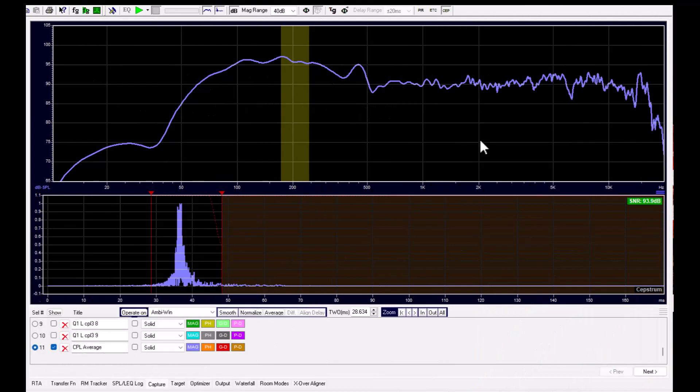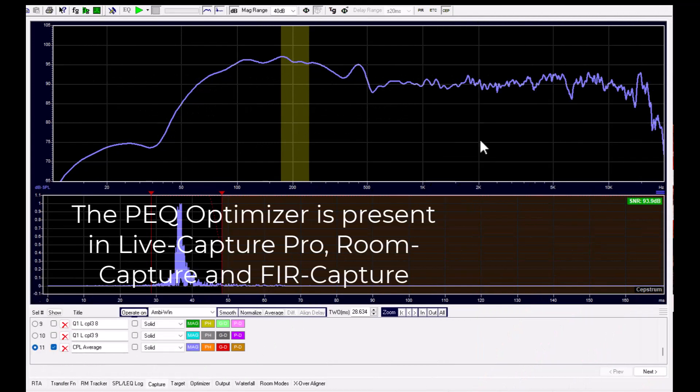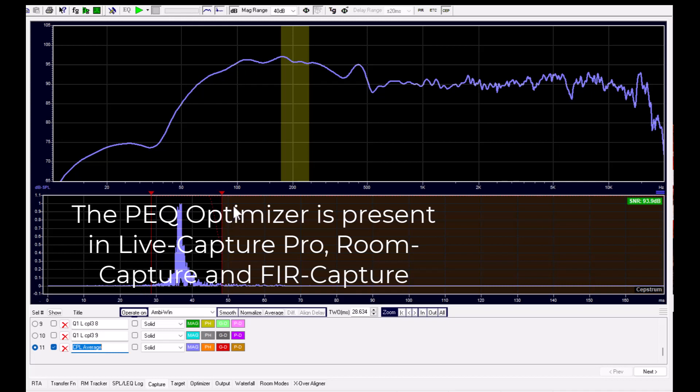We start with a measurement made of log sine sweep, and we are using a multi-time window here to extract the direct sound.